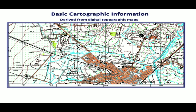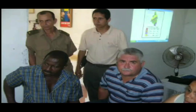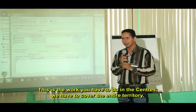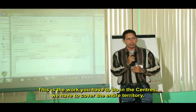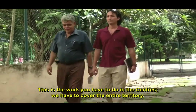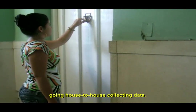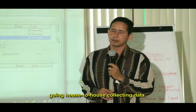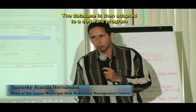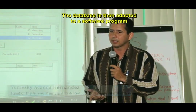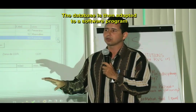Data visibility is key in decision making for land use planning and disaster impact assessment. Databases are fundamental for providing this visibility. This is work we must do in the risk management centres — we have to cover the entire territory, going from home to home, and adapt all this data into software that is easier to work with and store all this information.